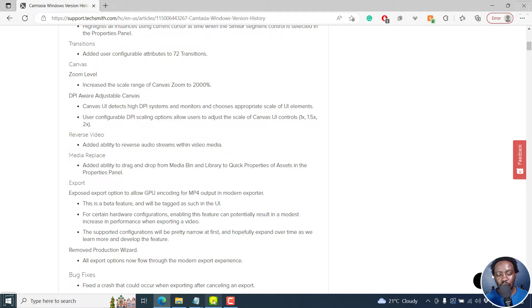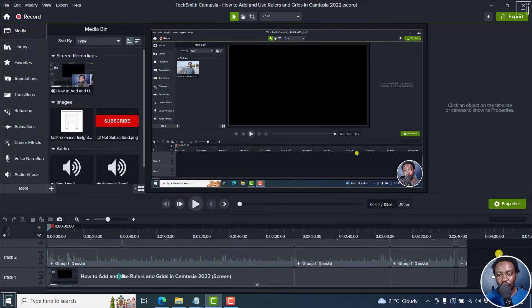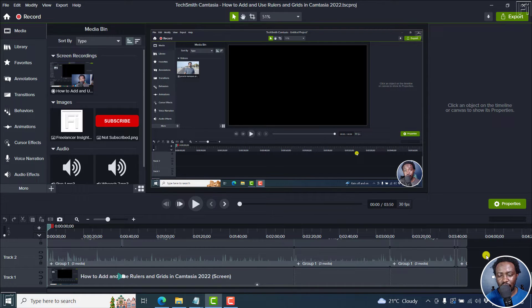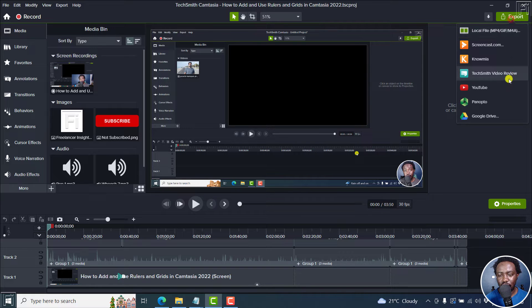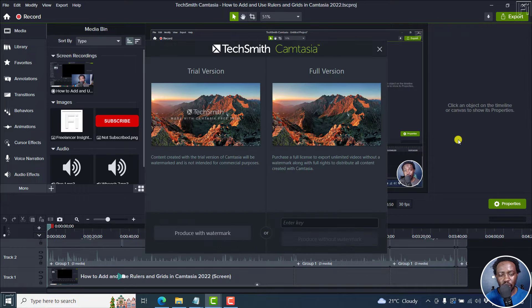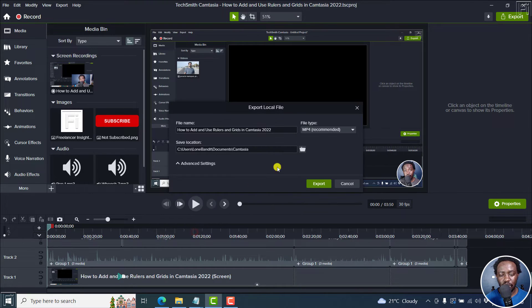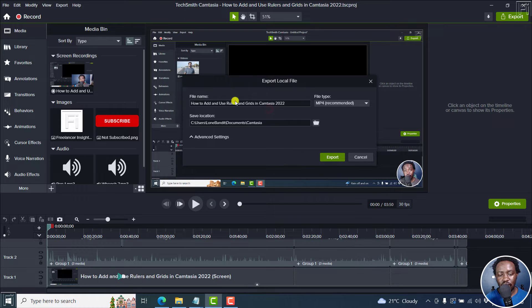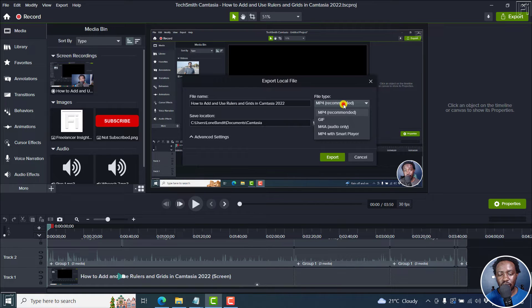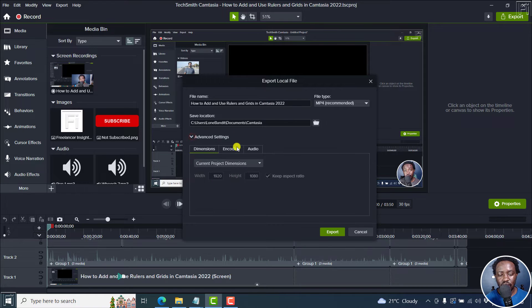So if we go into the latest version, and this is a trial version, we go to export. Now the local file or MP4, whatever, just click on that. It's going to give me the trial watermark and so on. Produce with watermark, you just get this export. And then here is what you get. Advanced settings, whatever.